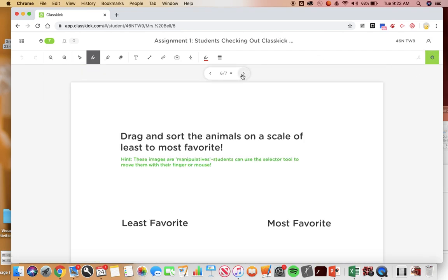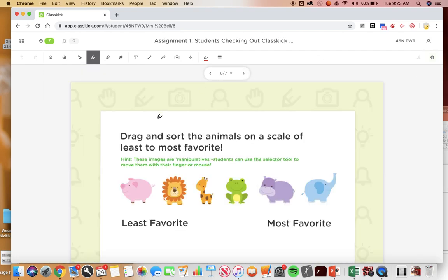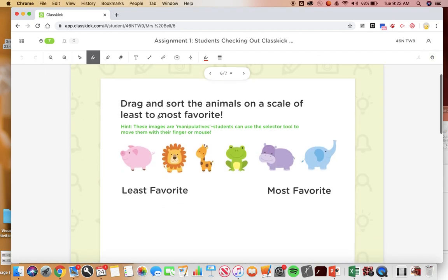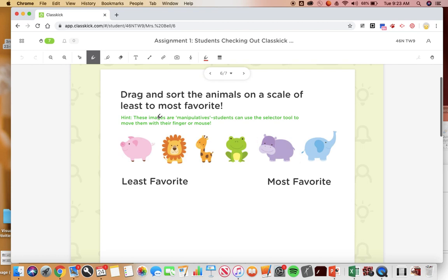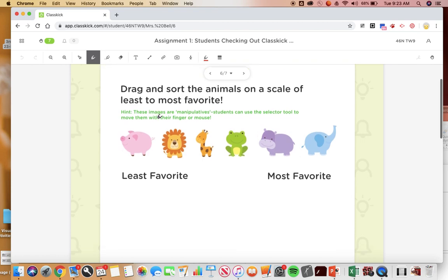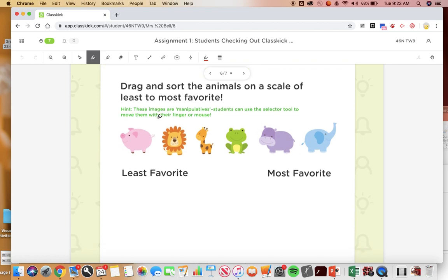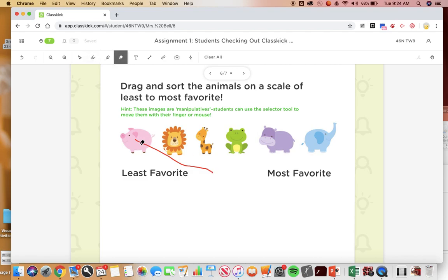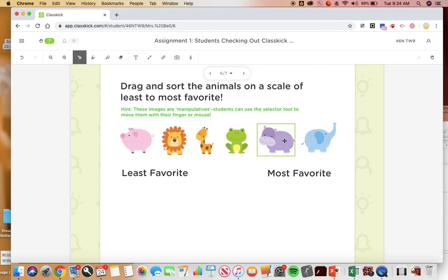Next slide, drag and sort the animals on a scale of least to most favorite. So these you can just click on with your finger to move, but right now I'm in the pen so if I try and click it's gonna write, so then I'm gonna need to erase that. To move things you have to have the arrow clicked, so I'll click on the arrow. Well they're all so cute, how am I supposed to choose? I'll rank them, out of these say giraffe and then lion, hippo, elephant, frog, pig.